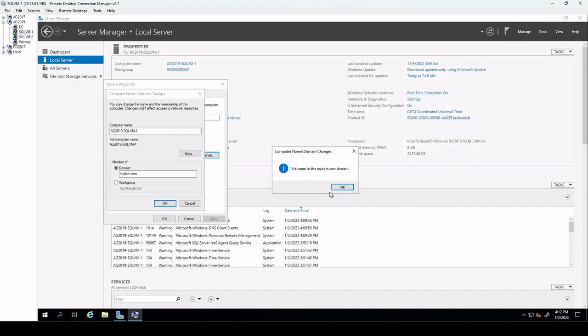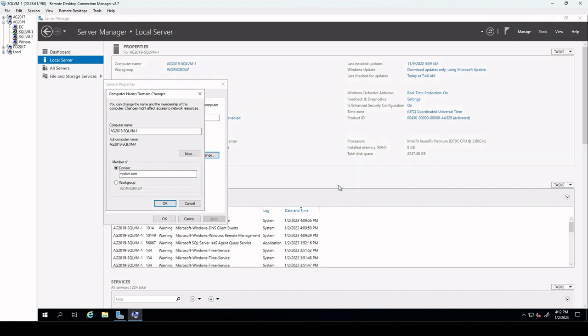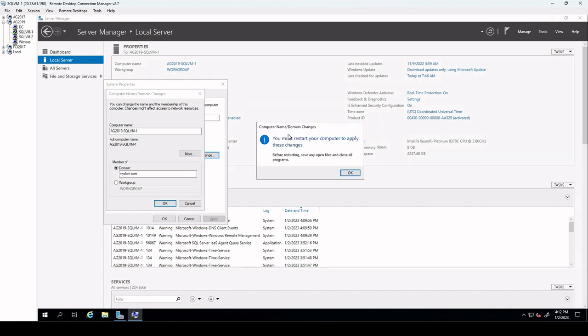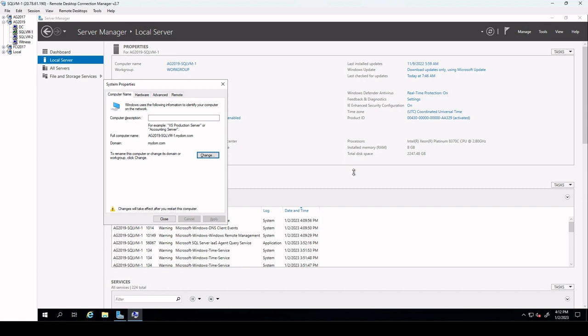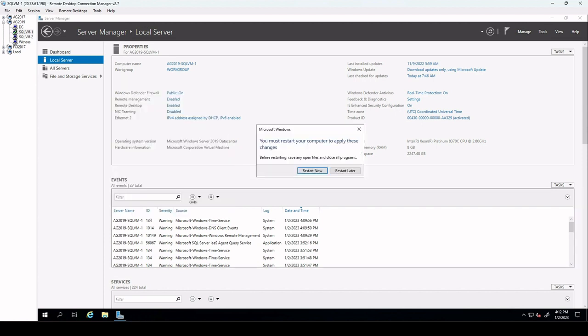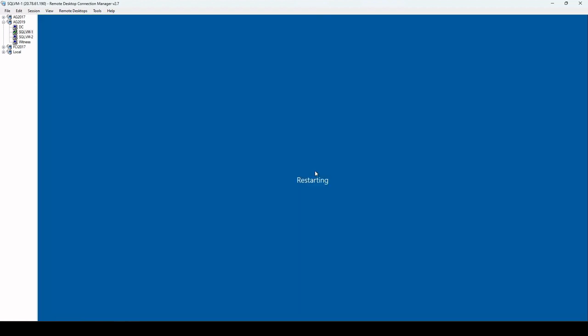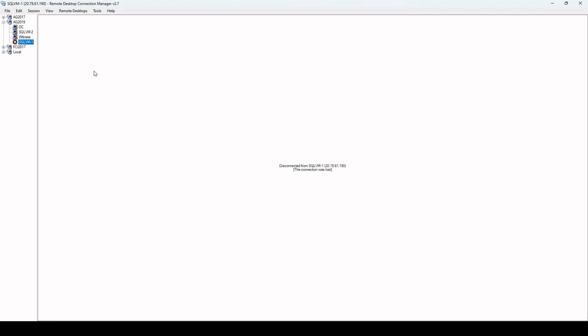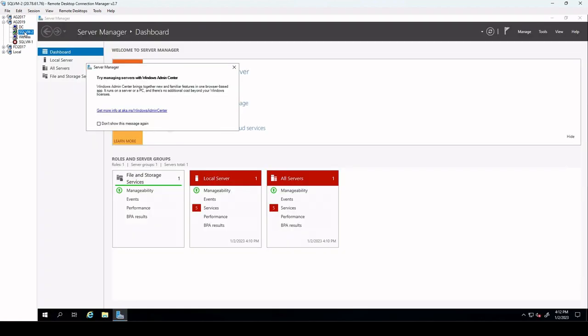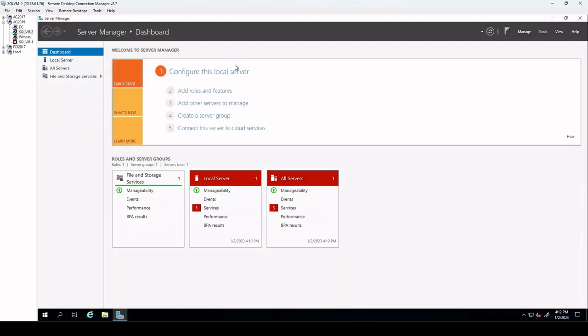After that we will get the message welcome to mydom.com. This means that our server has been joined to the domain. We click OK and afterwards you will receive you must restart your computer to apply these changes. You click OK and close it and click on restart now. We repeat the same steps for each VM.